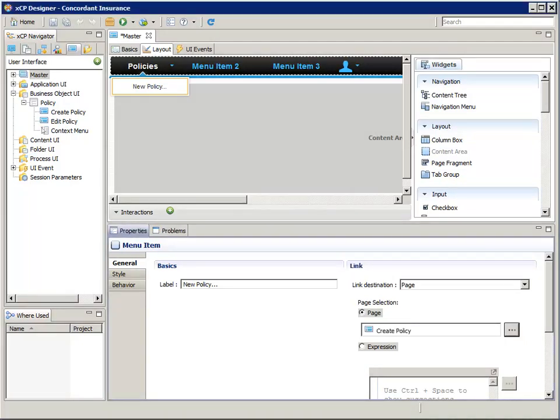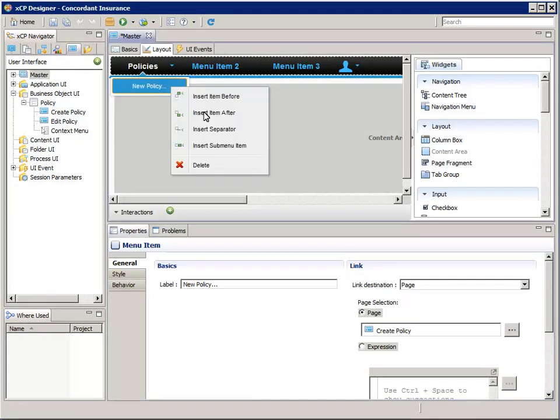Now add another menu item. In the menu bar, select the policies menu again. The policies menu should be open. Right click the new policy menu item and select insert menu item after.